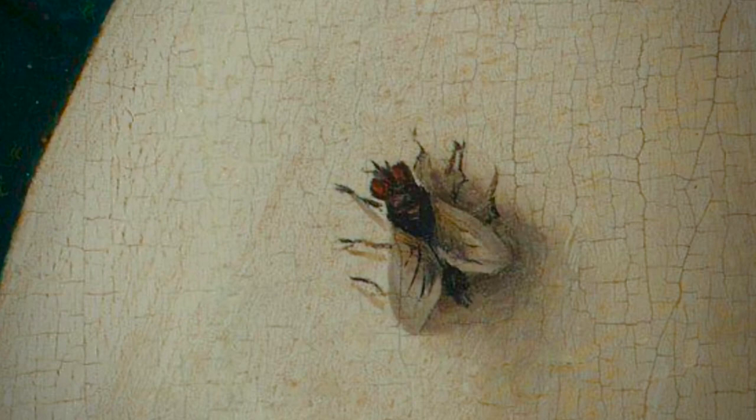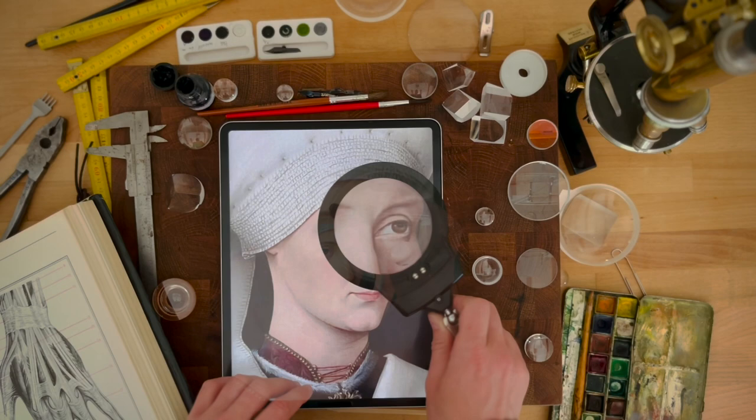Her flawlessly smooth complexion portrays youthfulness. From her meticulously rendered eyes and lashes to the subtle upturn of her lips, the artist's skill and attention to detail shine through.